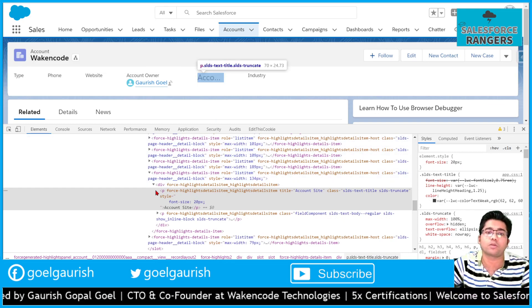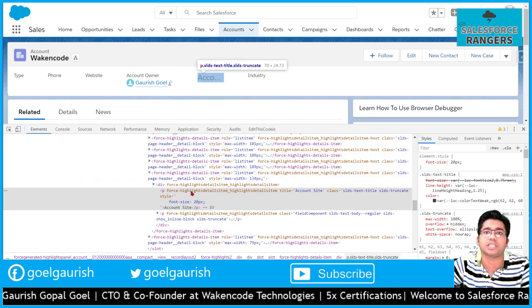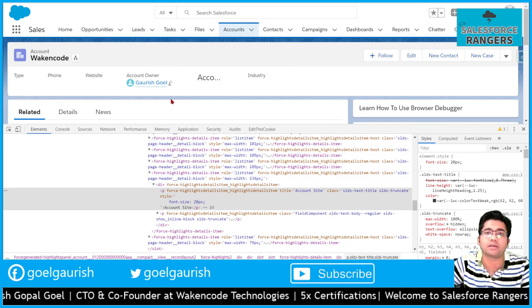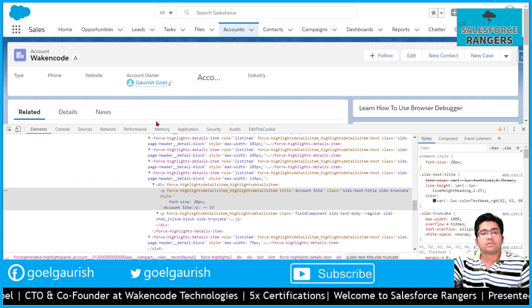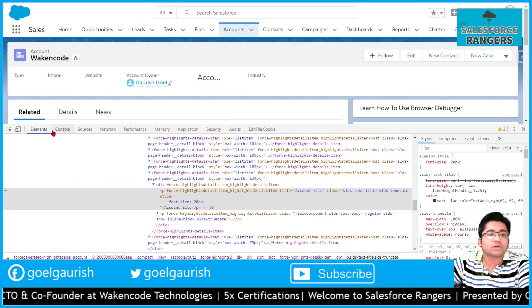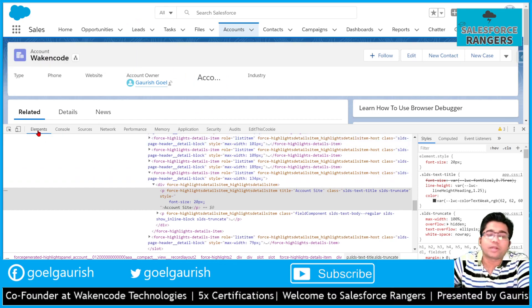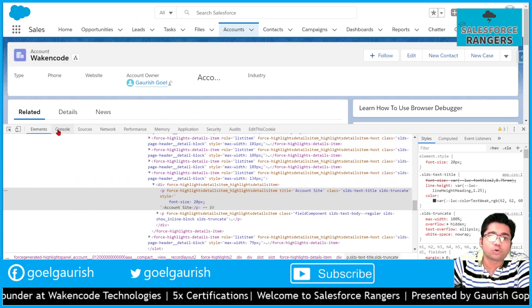Move the HTML changes to your lightning component. Now we have talked about elements and console tab.